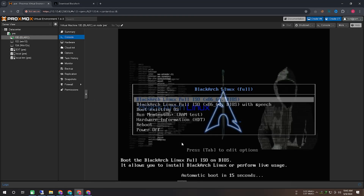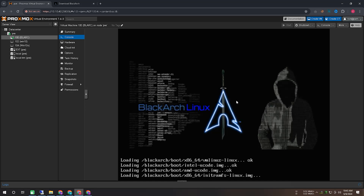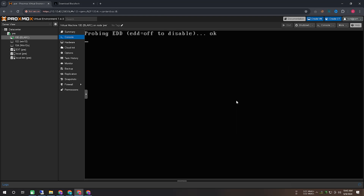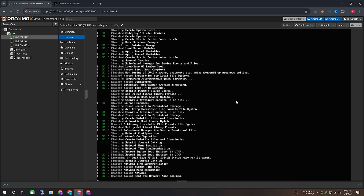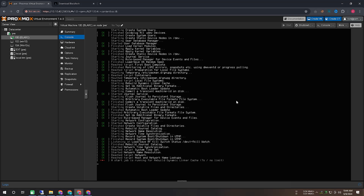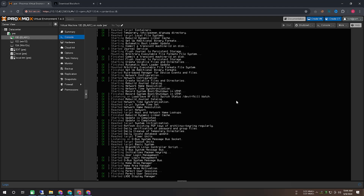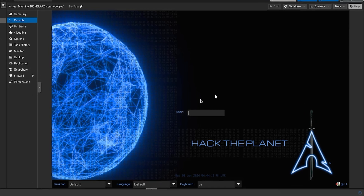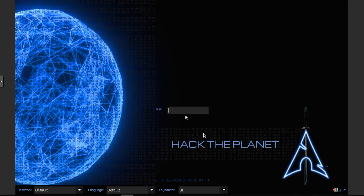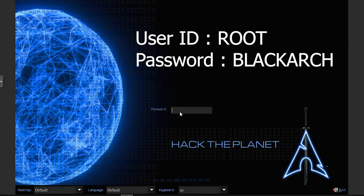Blackarch Linux is an Arch Linux-based penetration testing distribution for penetration testers and security researchers. The repository contains 2,904 tools. You can install tools individually or in groups. Blackarch Linux is compatible with existing Arch installs. Blackarch Linux offers a comprehensive suite of tools and features tailored for cybersecurity professionals, researchers, and enthusiasts.